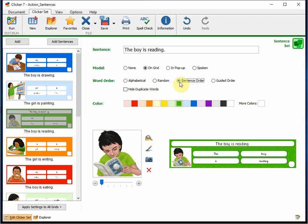Or if you are really wanting to ensure that the children are successful in writing the sentence, while reinforcing capital letters and the use of punctuation, then you can use guided order.